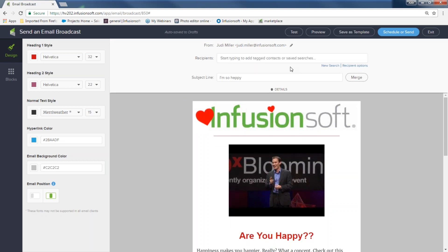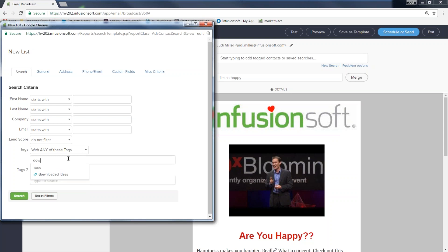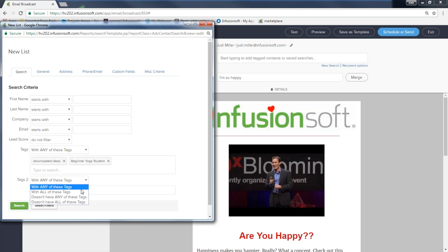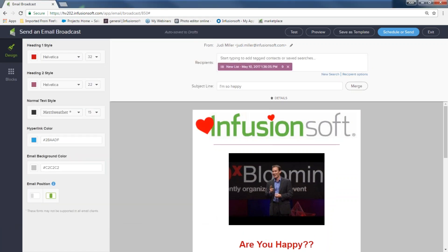If you want to target specific people, click New Search and search by tags — for example, 'Beginner yoga student' without the 'Customer' tag. Infusionsoft will bring up contacts matching that criteria. Like we discussed yesterday, if a realtor is looking for buyers who want to spend $250,000 or less and need a two-car garage, you can search for exactly that and send a targeted broadcast. Market to the right target.